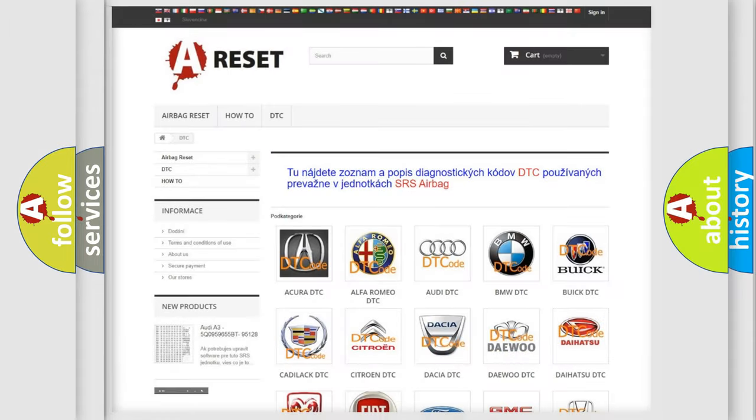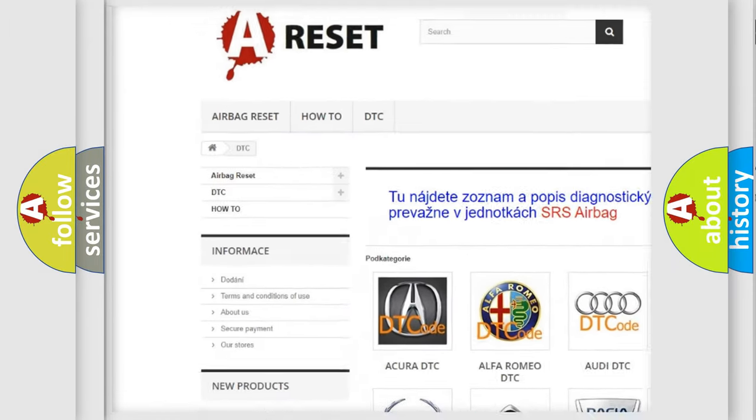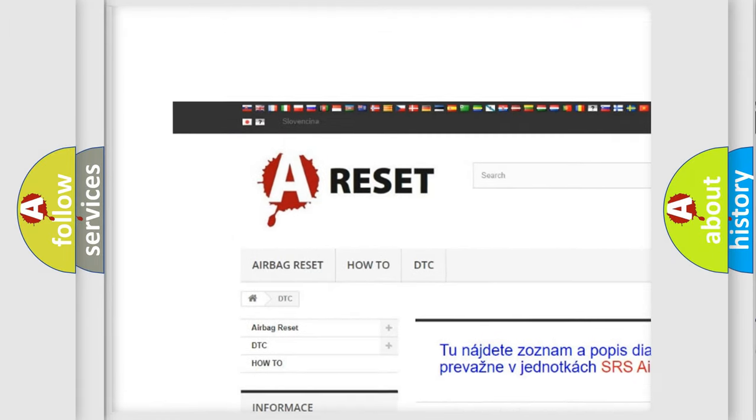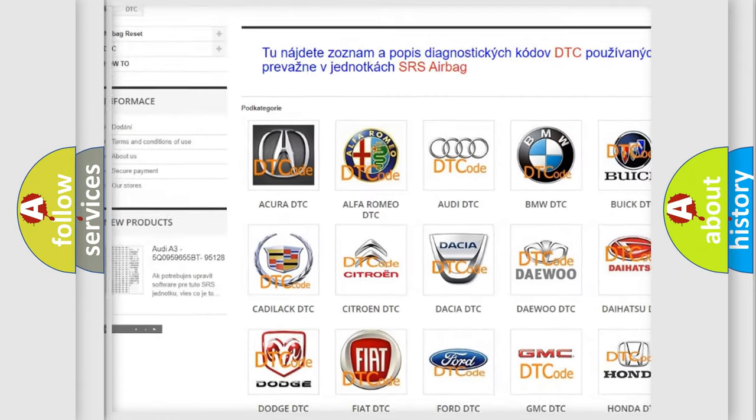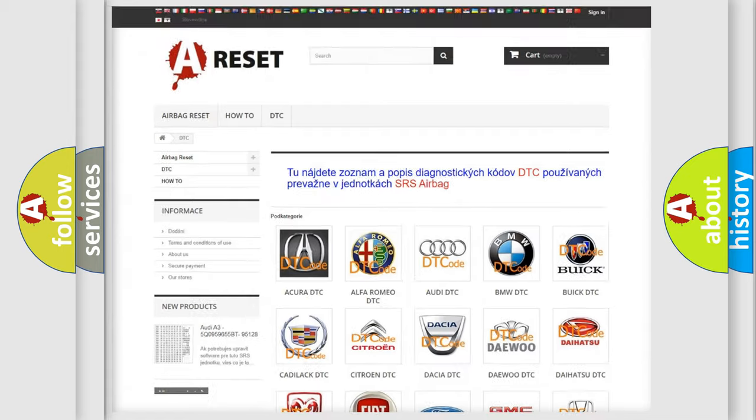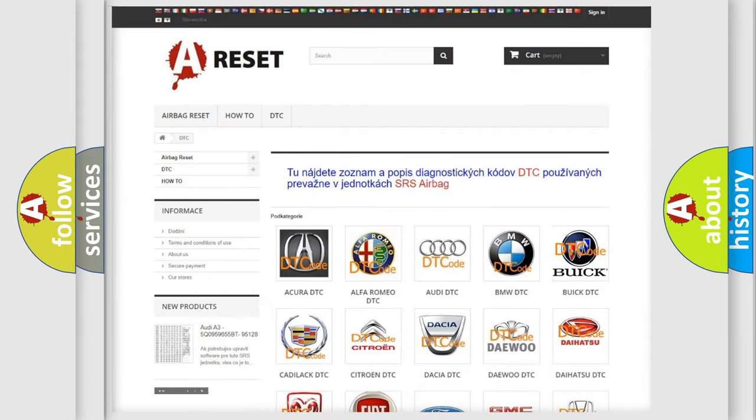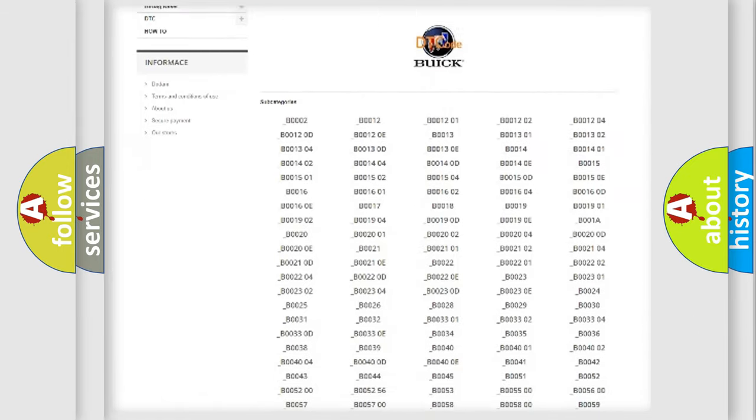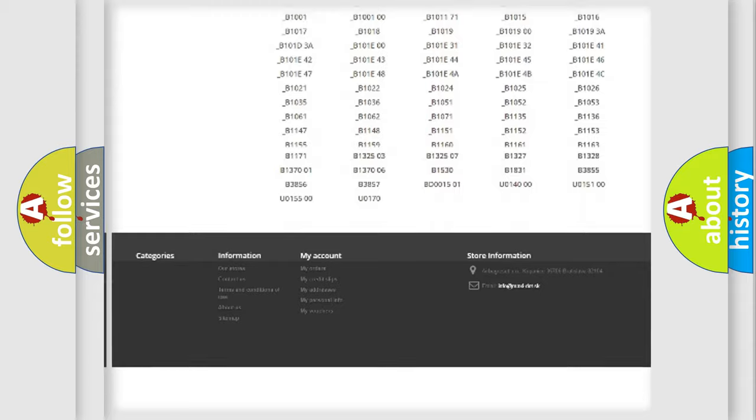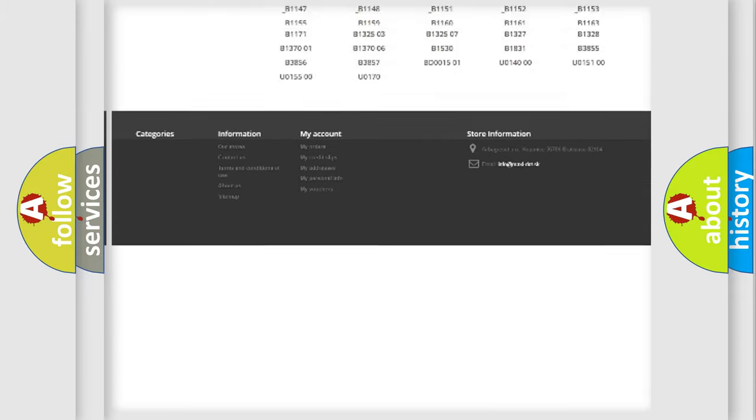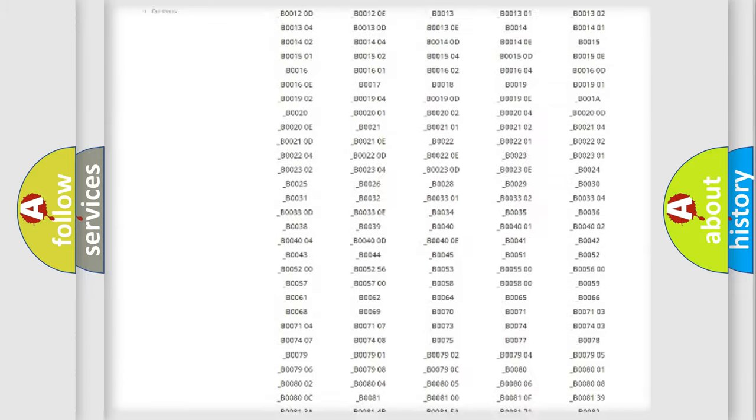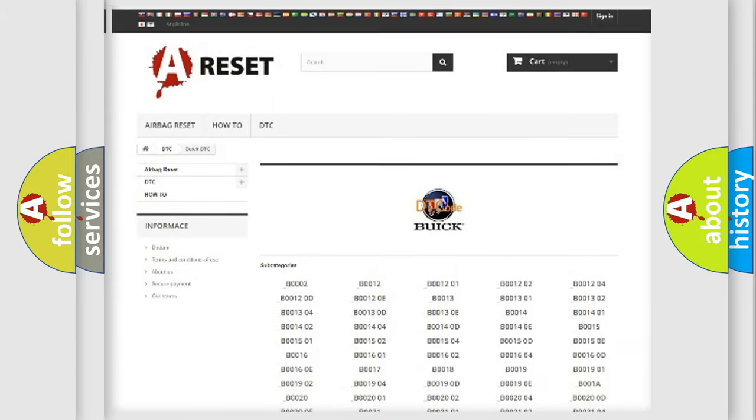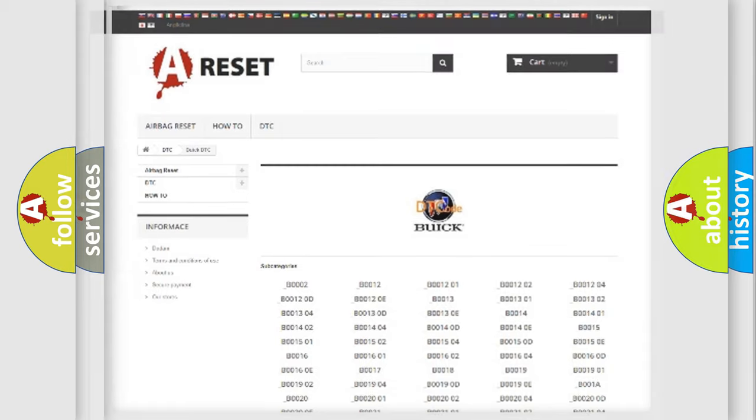Our website airbagreset.sk produces useful videos for you. You do not have to go through the OBD2 protocol anymore to know how to troubleshoot any car breakdown. You will find all the diagnostic codes that can be diagnosed in Buick vehicles, and many other useful things.